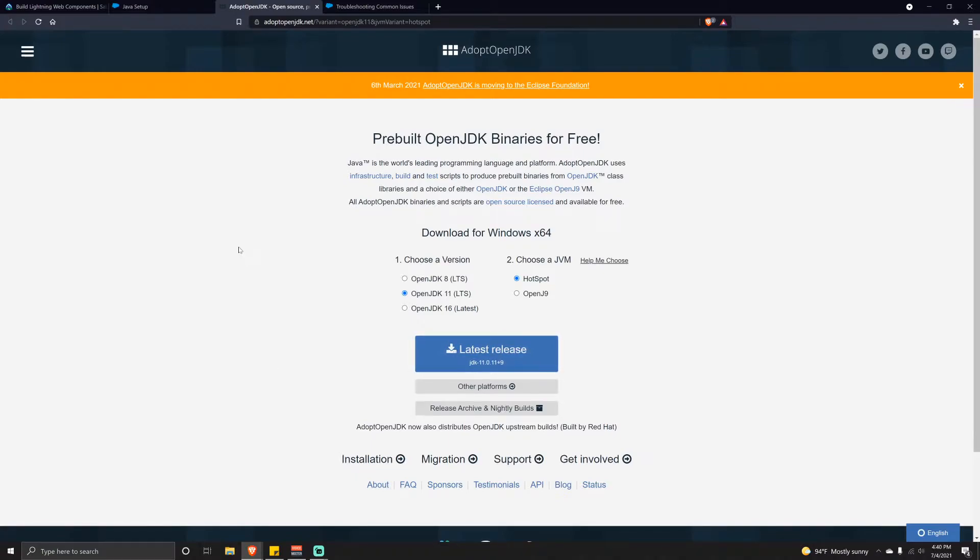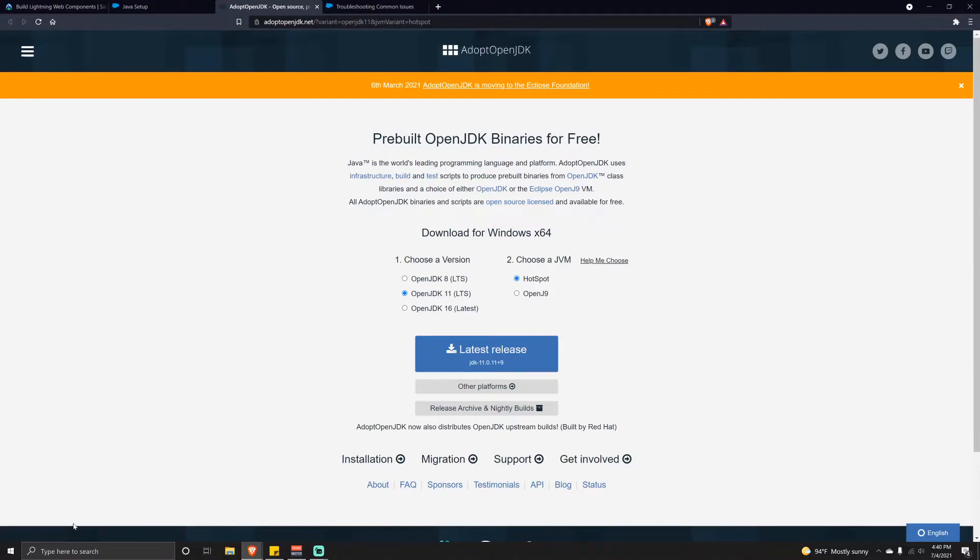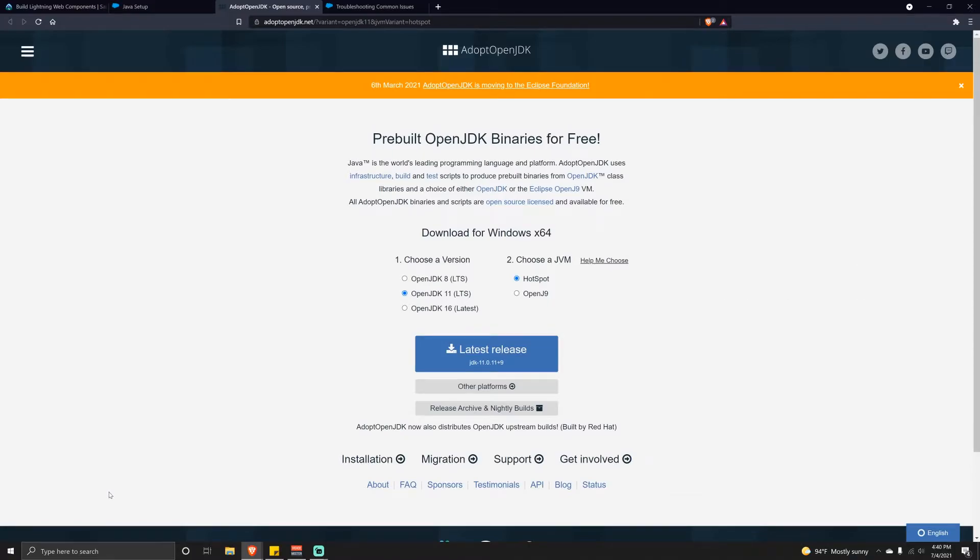Since I already have this installed, I'll show you what I did. You go to this website, select either 8 or 11. I wouldn't do the latest because it probably won't work with the Salesforce tools currently available. Click download, an executable will download. Install it and leave everything as default. There are a few options to automatically add the path, so leave that checked so it does it for you.